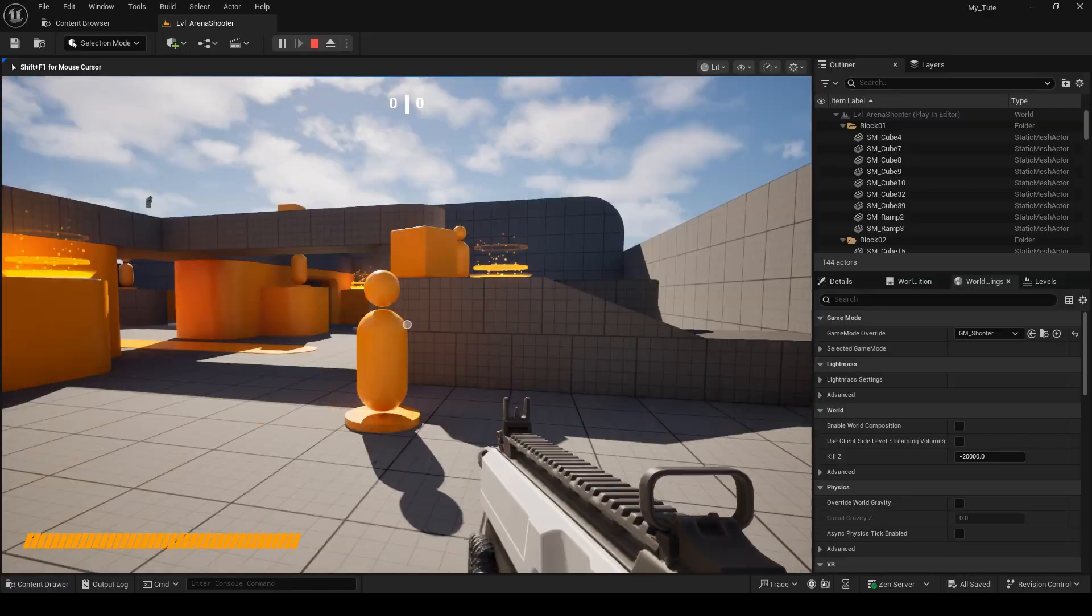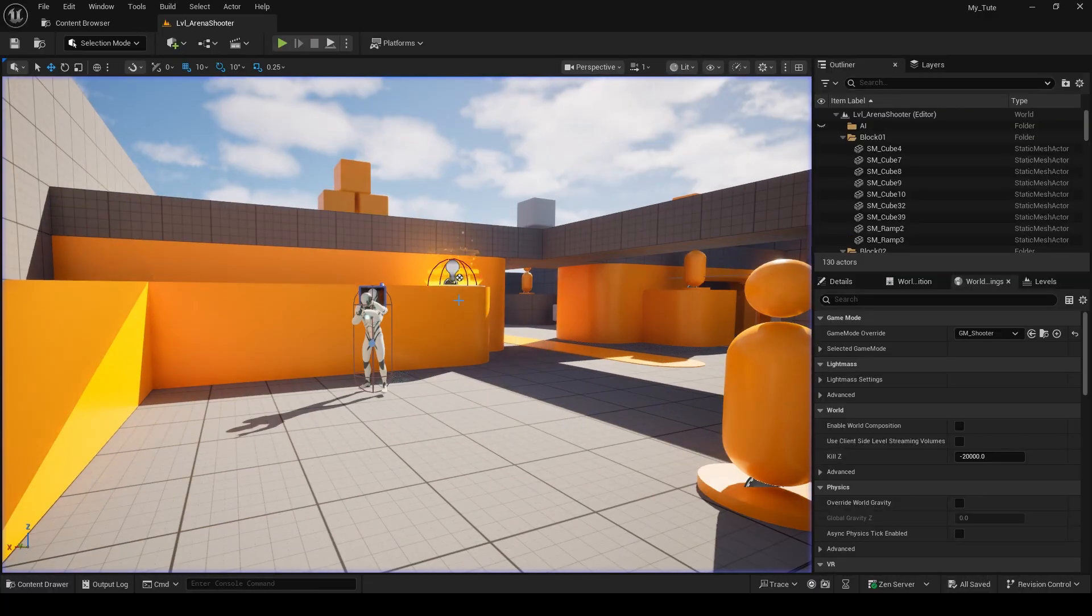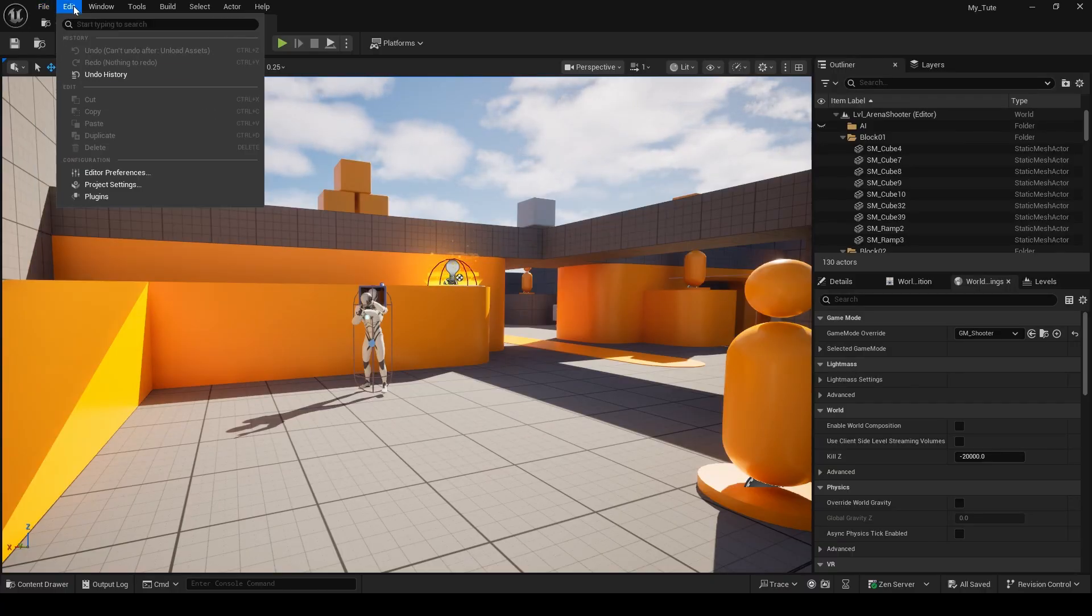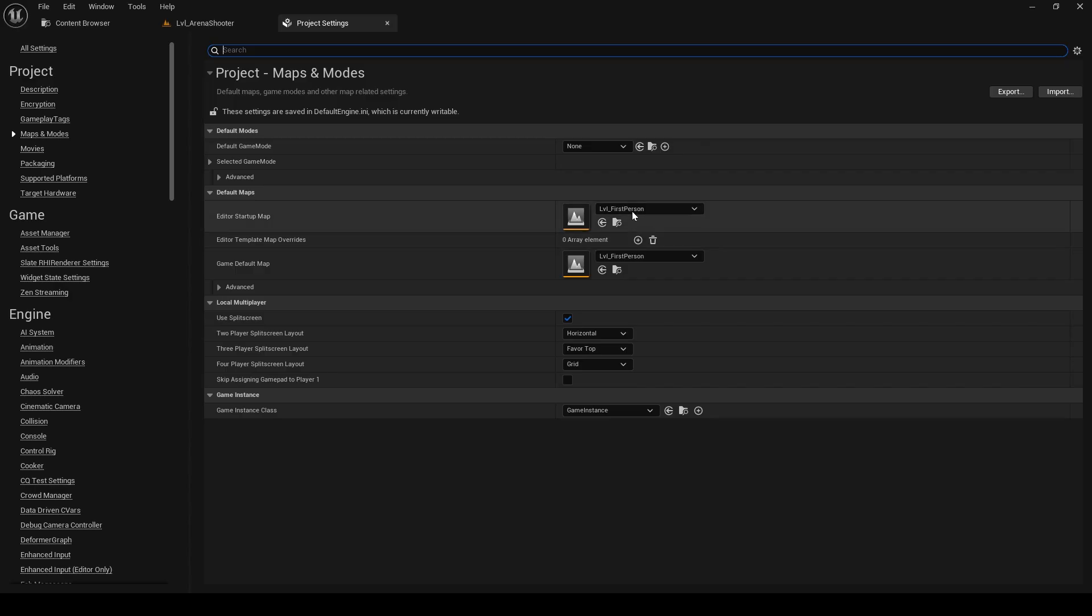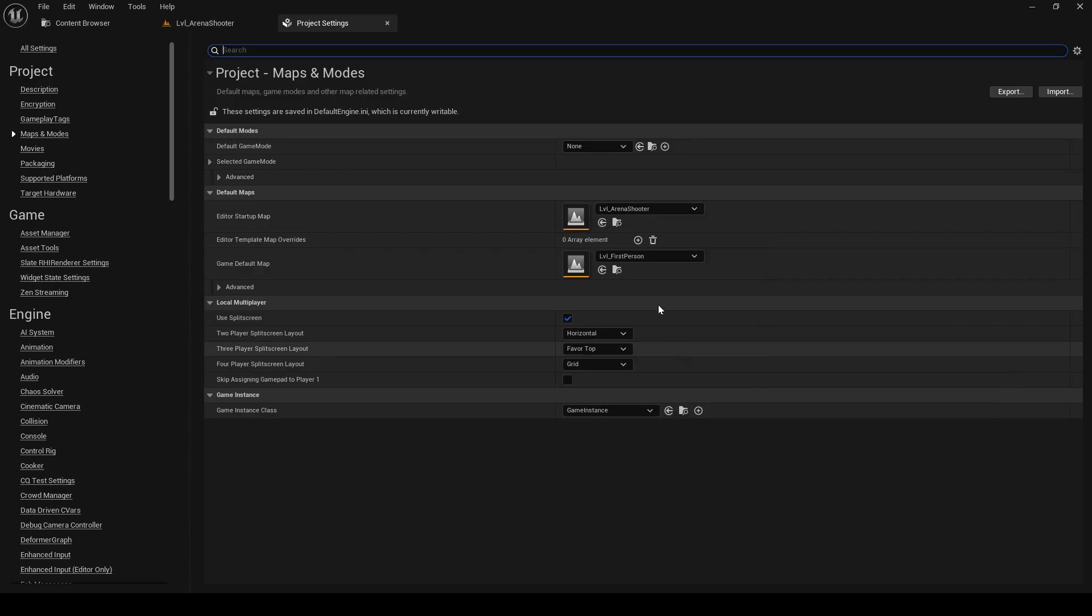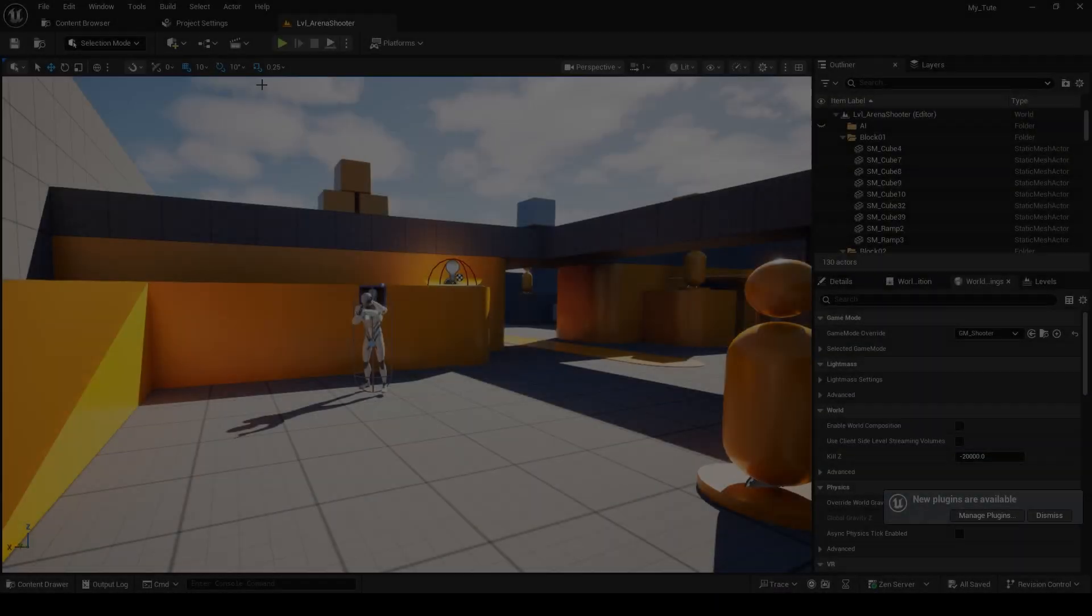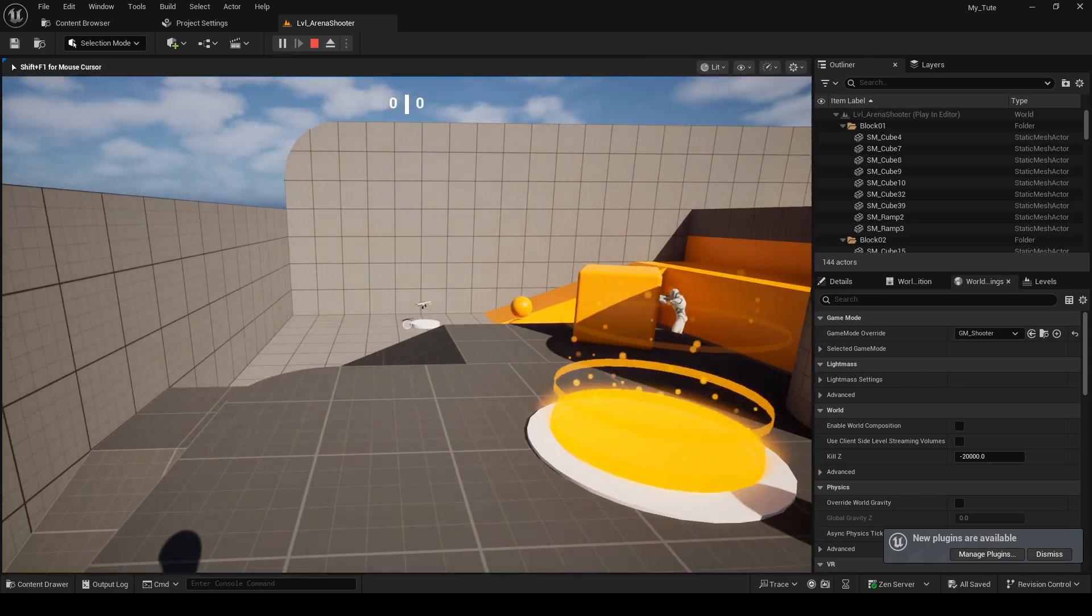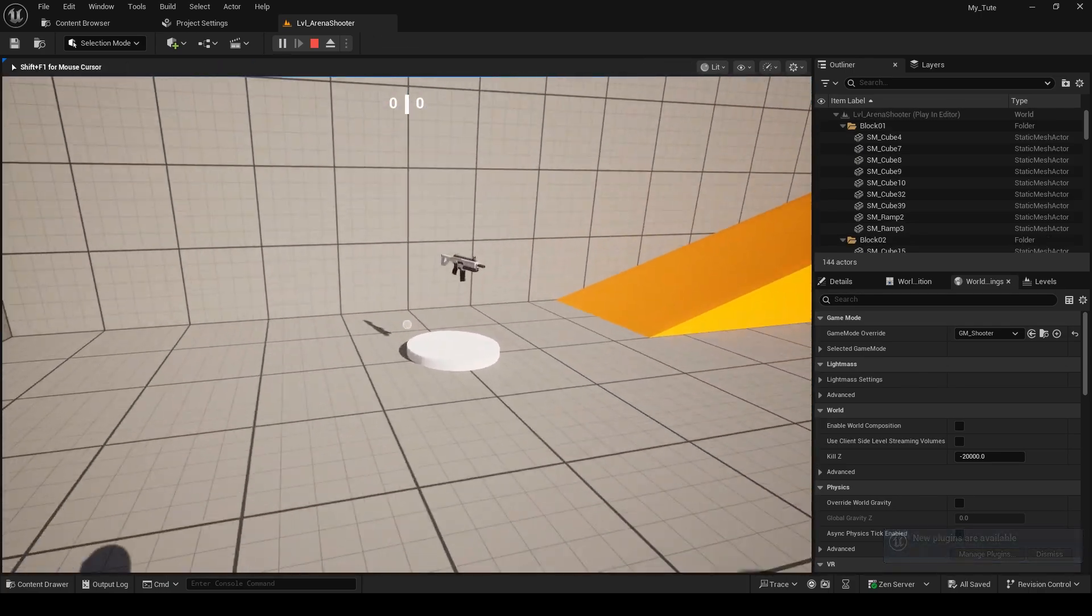And if you don't want to do this every time you open the project, you can set the default map in the project settings. Now if we close and reopen the editor, we'll still load into the template map. So we can move on to making changes to our project.